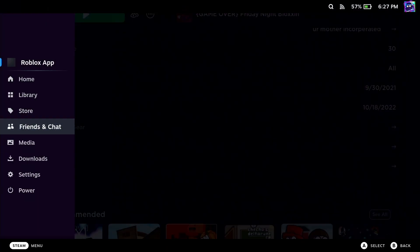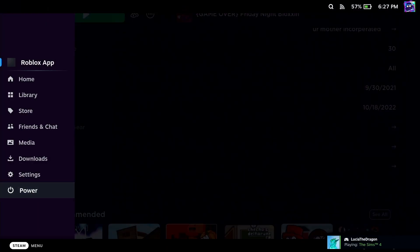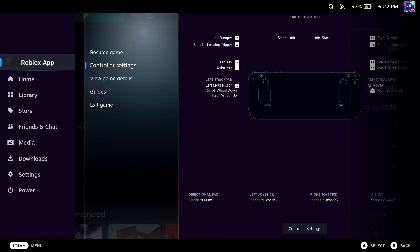That's something to keep in mind. If you do want to hop into a private server, you can have an alt, friend the alt, and then have that alt go into the private server.